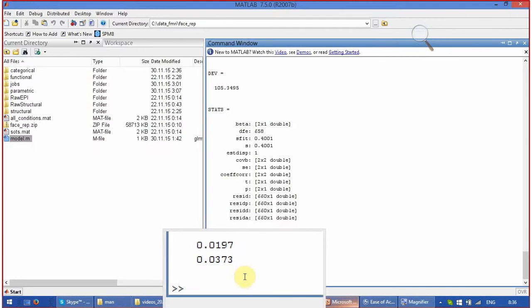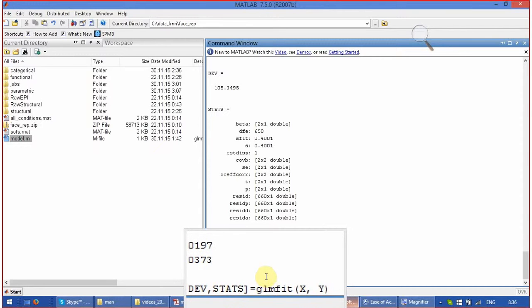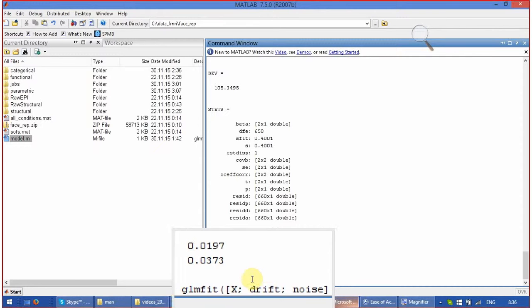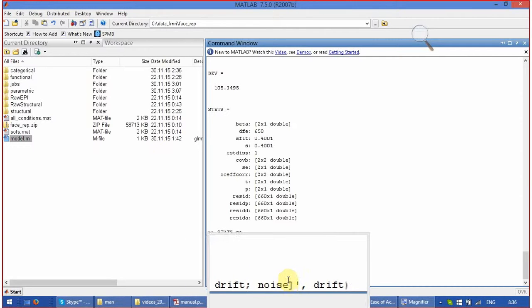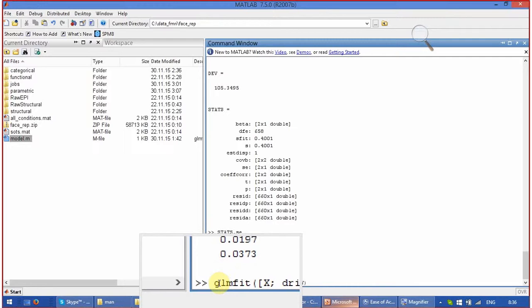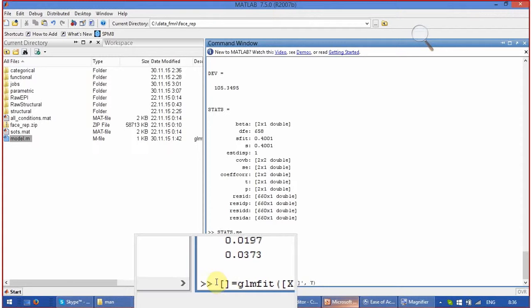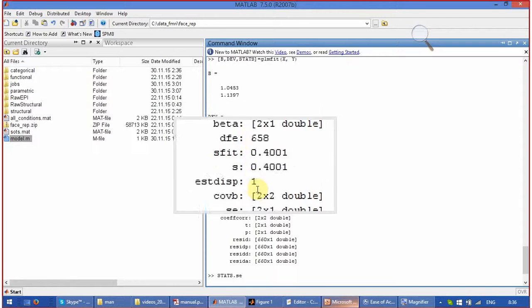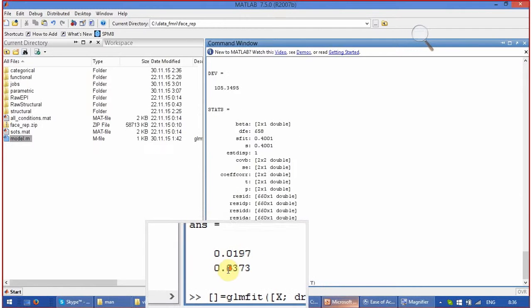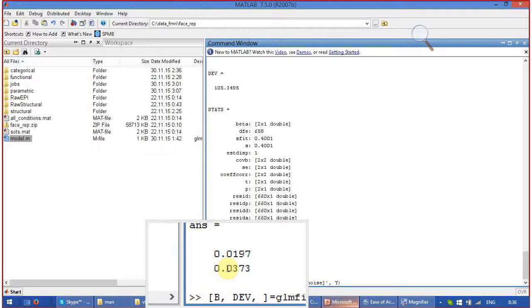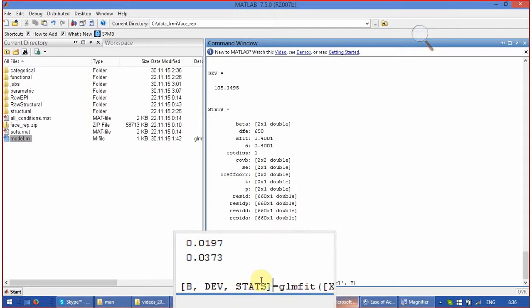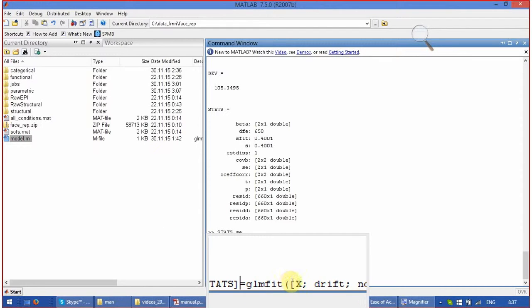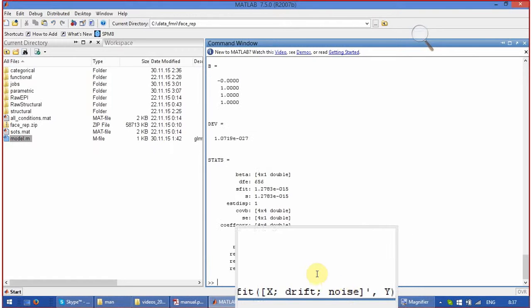Alternatively, if you enter into your model everything, not just x, you enter x and drift and the noise, and you try to explain y. And here you enter b, dev, and stat. The names of the variable can be different. It is just what I took from the example. And you type enter.